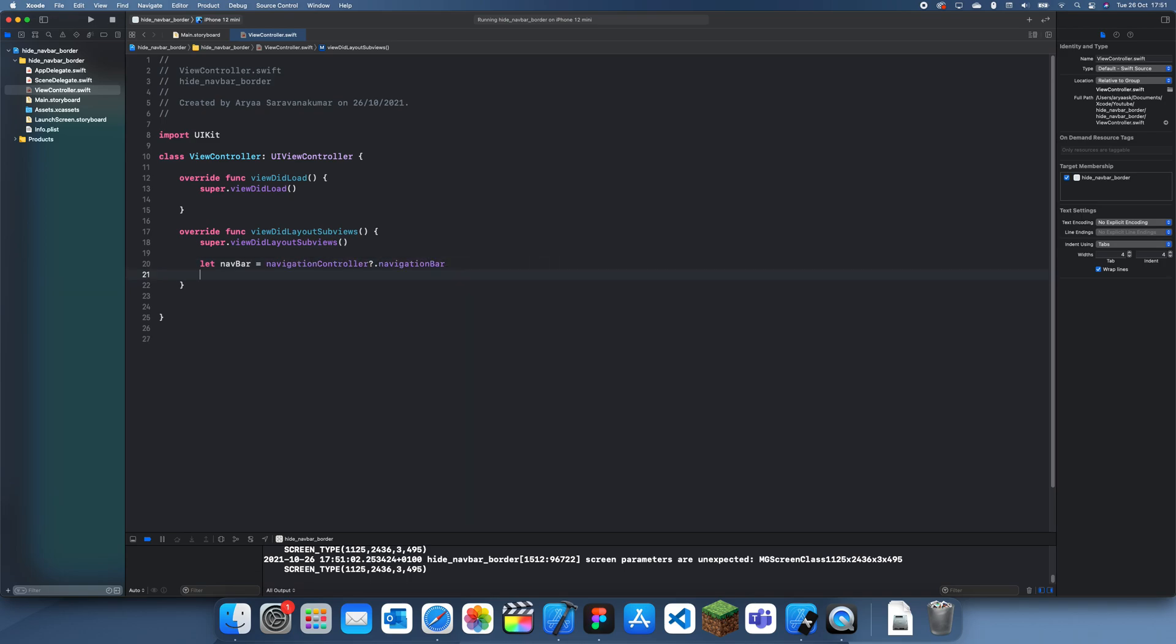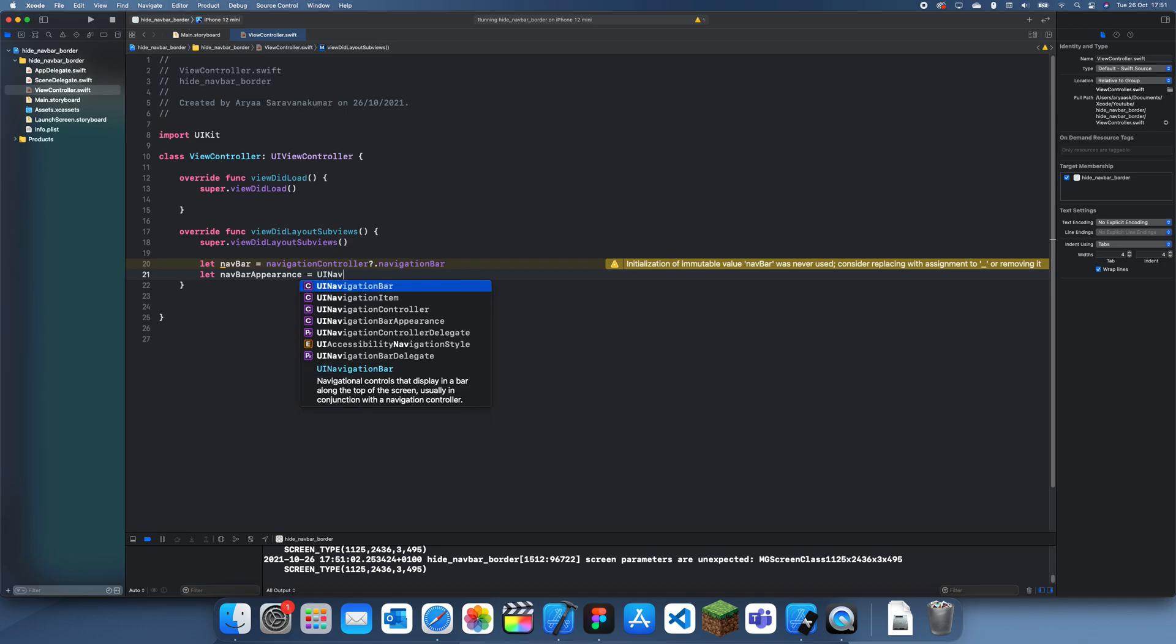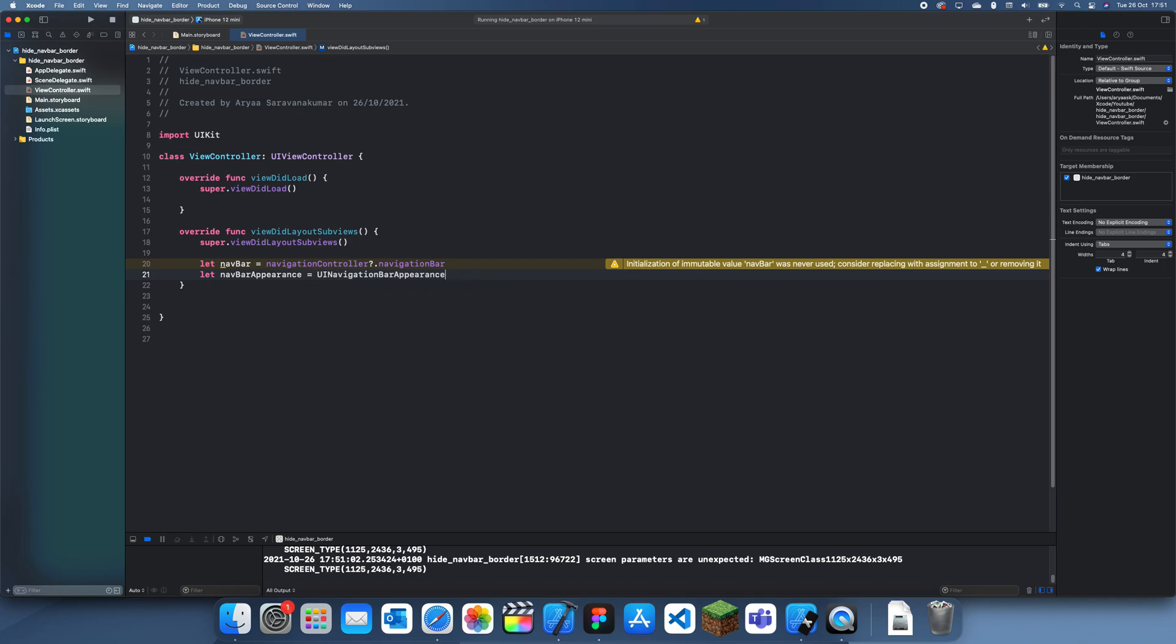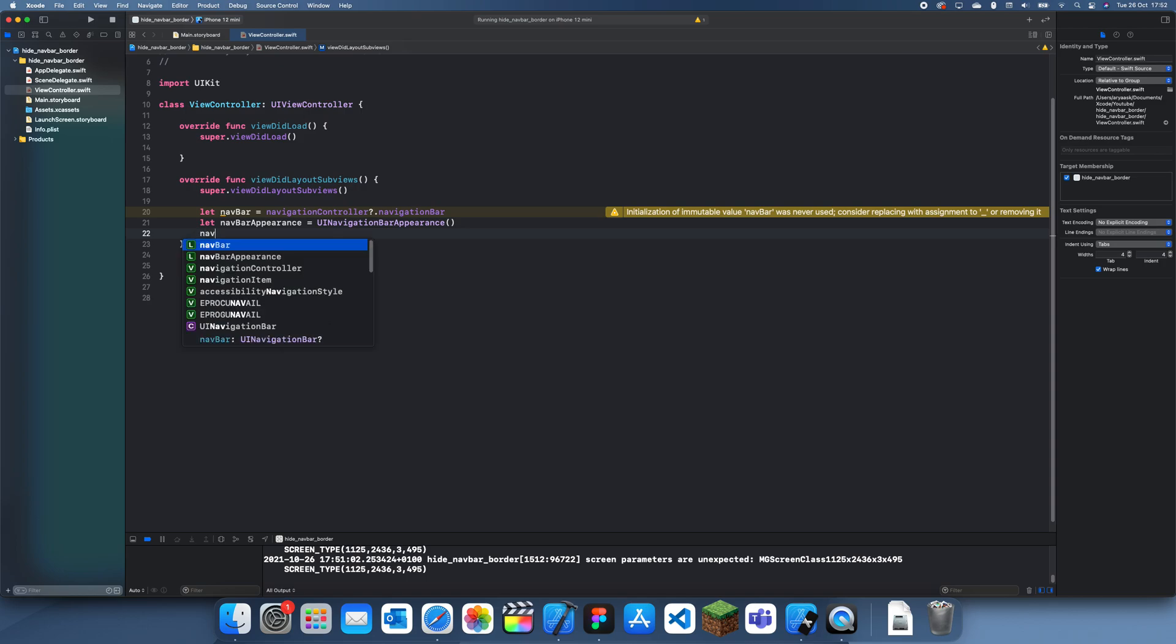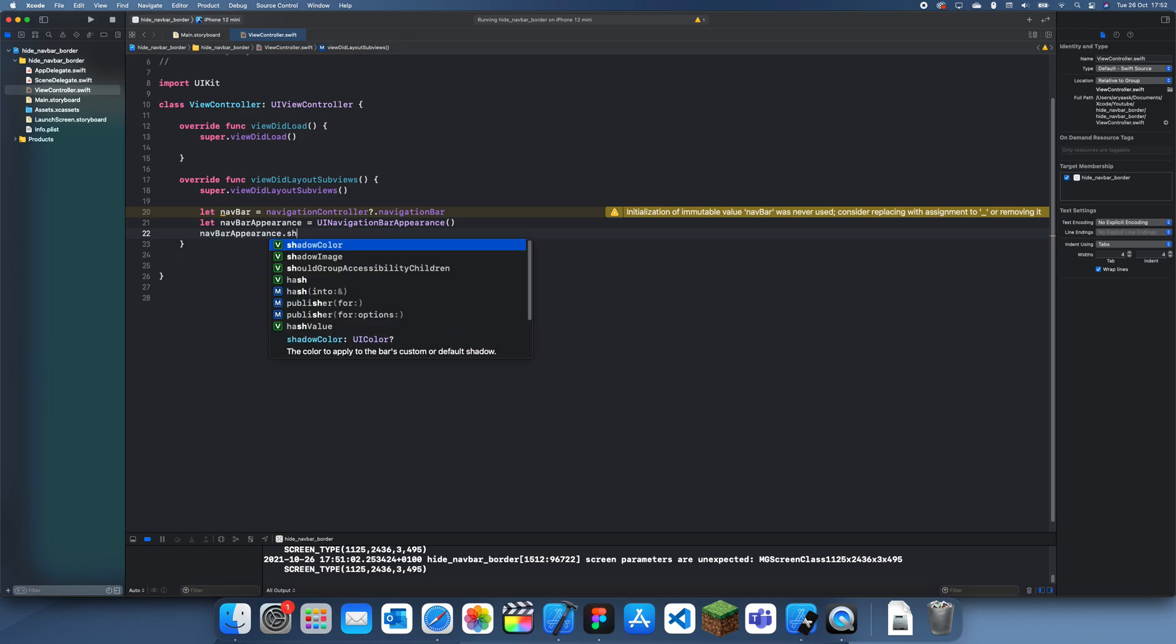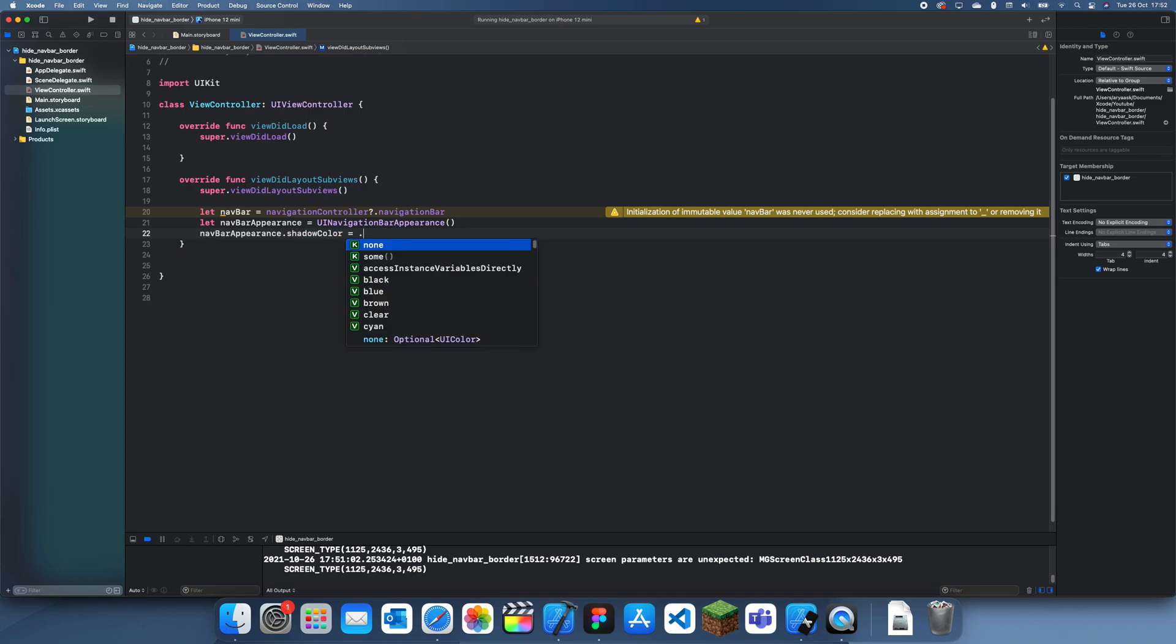And now we also need to get the appearance, so navbarAppearance is equal to UINavigationBarAppearance like this.